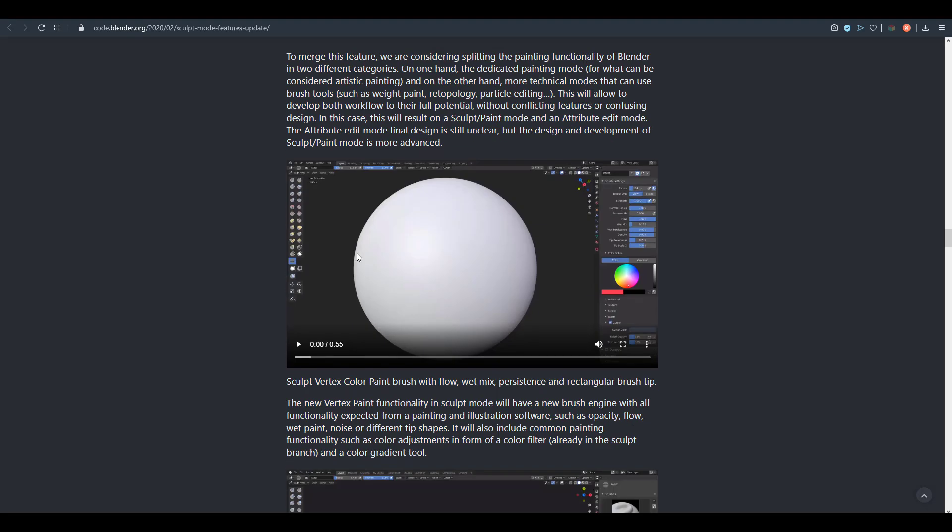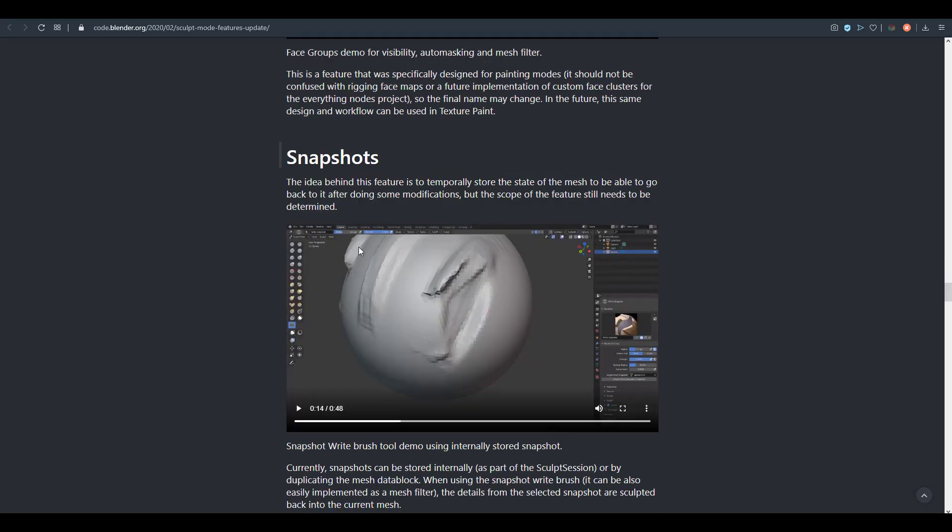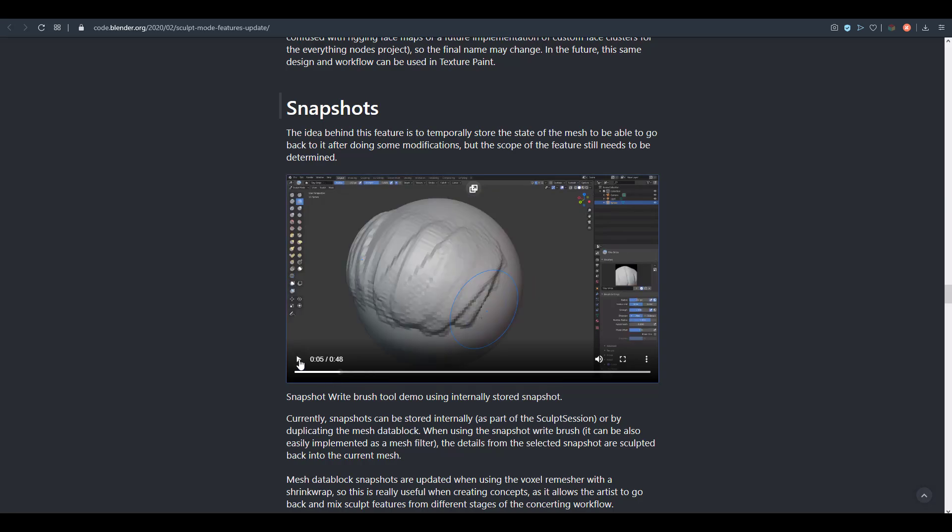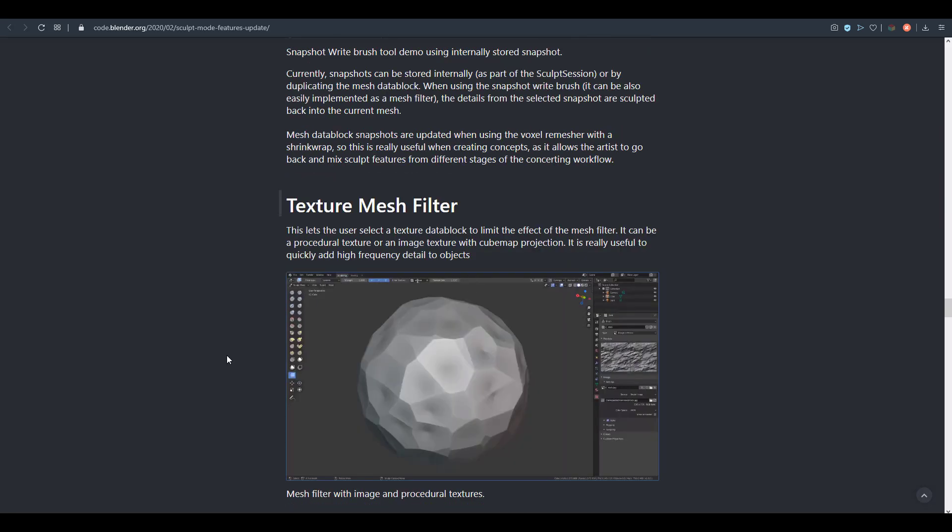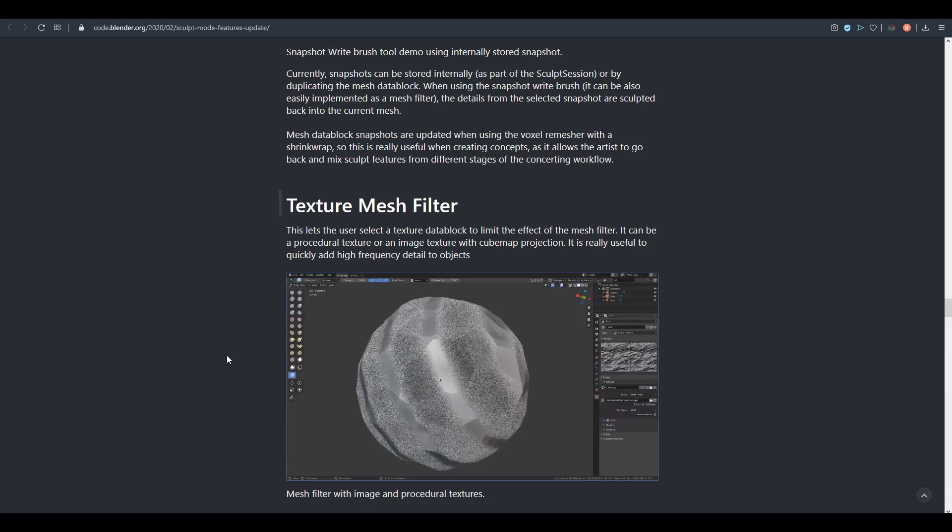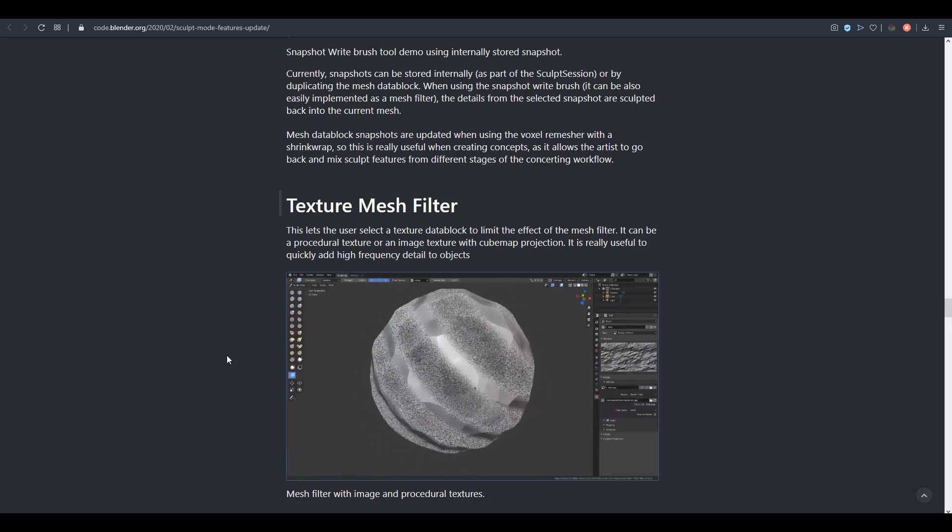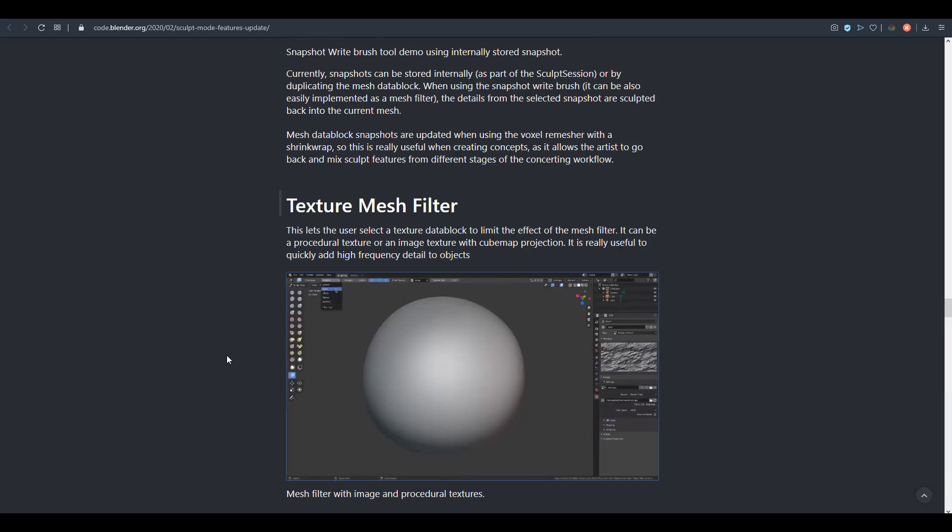For the future, it seems like the Sculpt Vertex Color will be making its first debut in Blender 2.9. Then Snapshot, which is more like the Recall History that exists in ZBrush, is now going to be something that might make its way to Blender 2.9.